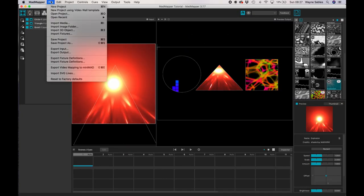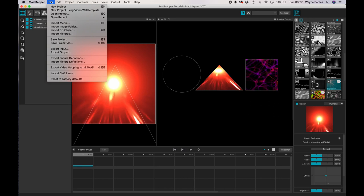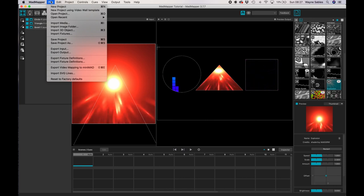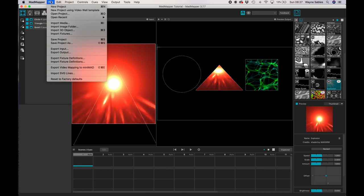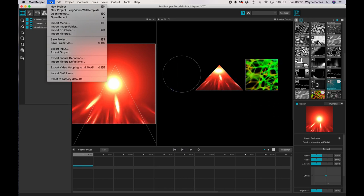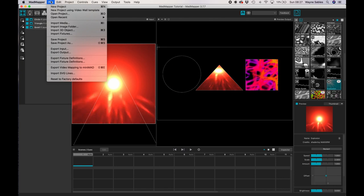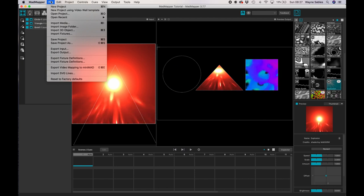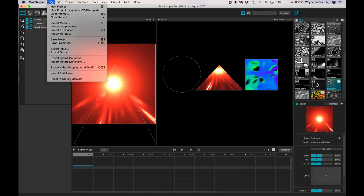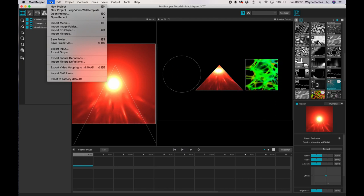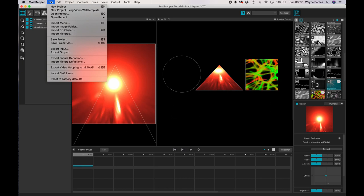So if we click File, you'll notice a whole array of options. I can start a new project, I can create a new project using a video wall template and that's really useful if you plan to have screens for your artwork.